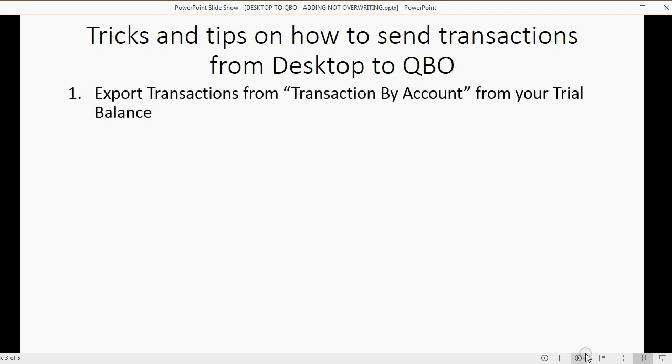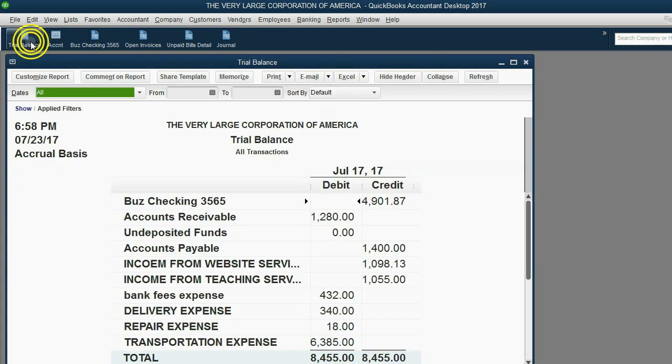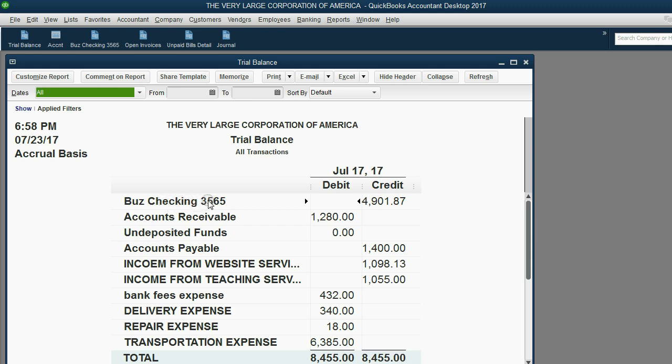First, export transactions from the transaction by account from your trial balance. Well, here we are in the QuickBooks Desktop version. Here's the trial balance. Now, let's imagine this is the bank account that we want to export from Desktop and then import into QuickBooks Online.